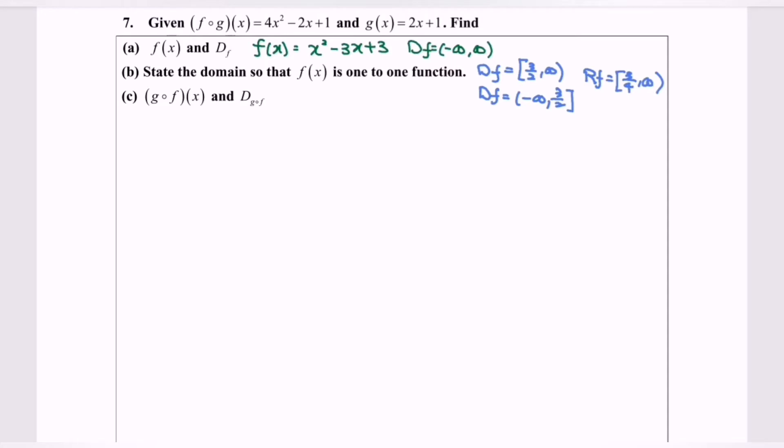Hello everyone! In this video, which is part 3, I'm going to discuss g∘f.